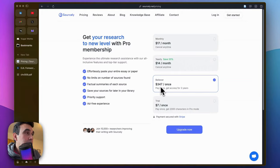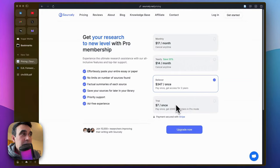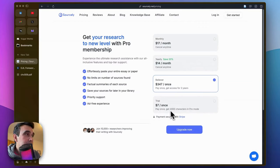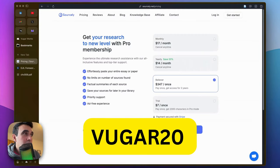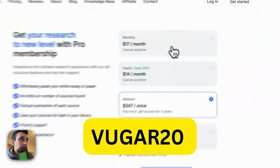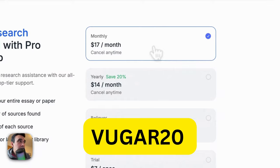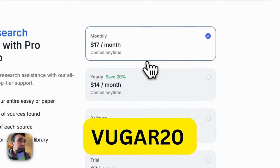If you want just to try it with a limited amount of characters, you can go with the trial option. If you use VUGAR20, you will get 20% discount on the monthly plan.